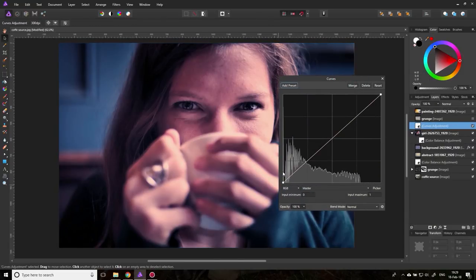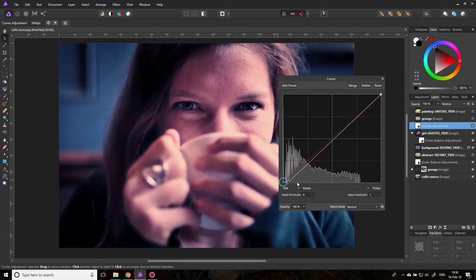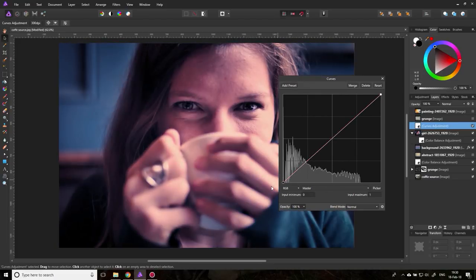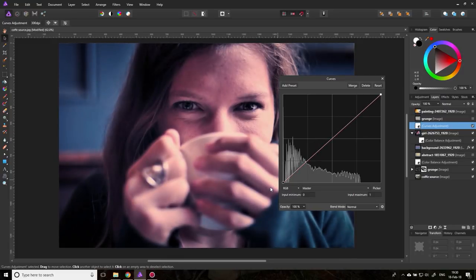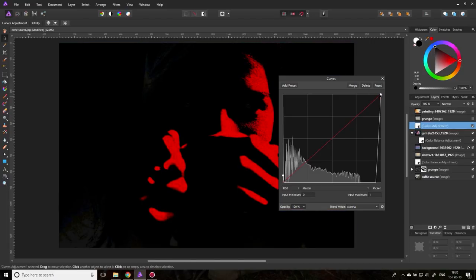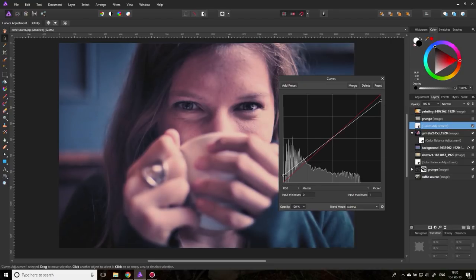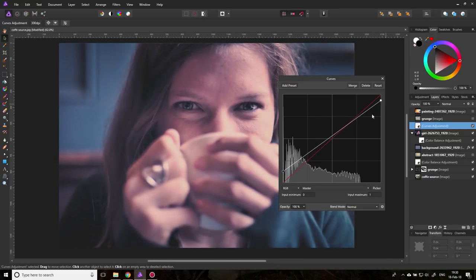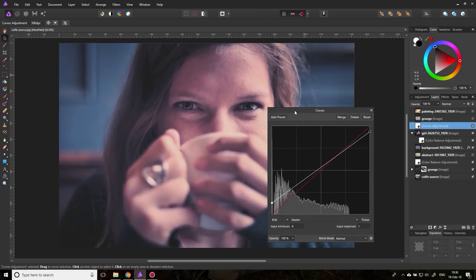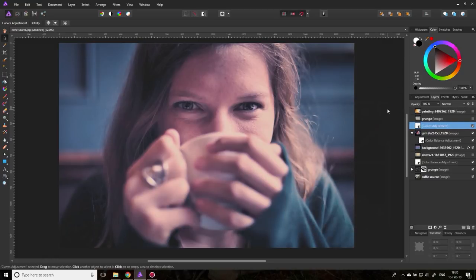Let's go to Curves. The left side is the darker parts and the right side is the lighter parts. If I drag the left point up, the darker parts get lighter. If I drag the right point down, the lighter parts get darker. This gives us a reduced contrast in the picture, which is very characteristic of vintage photos. You can be really precise with the things you want to achieve — you're not limited to a pre-made Instagram filter.